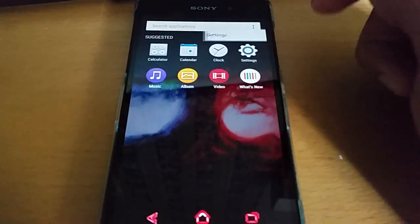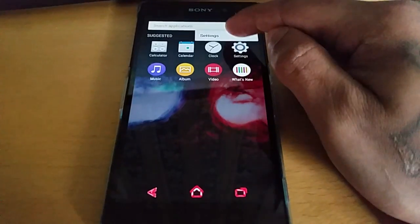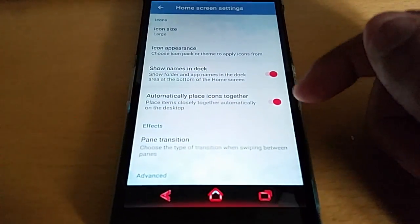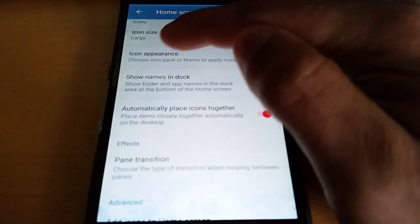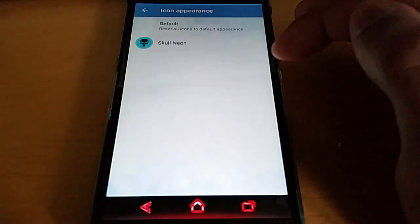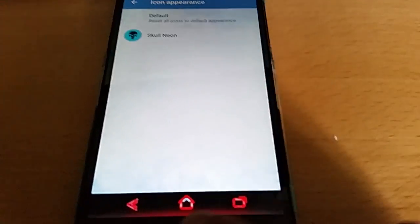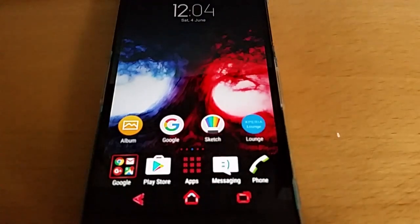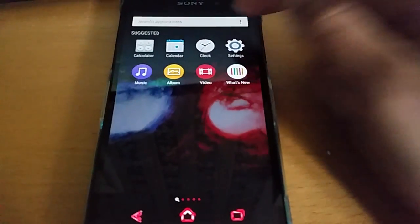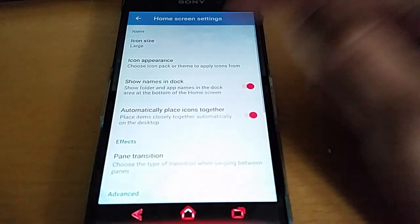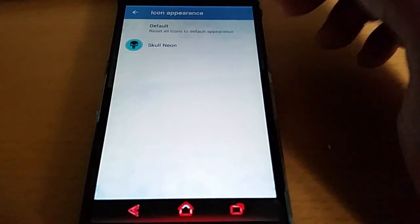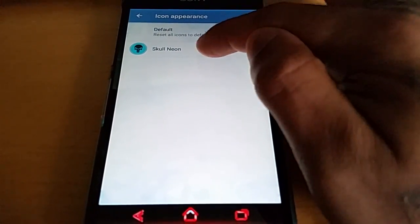They've added some new settings in the app drawer, so let's take a look at what they've added. You can choose the icon appearance — right now I've got the stock icons, and if you've got any themes installed you can change the icon themes.